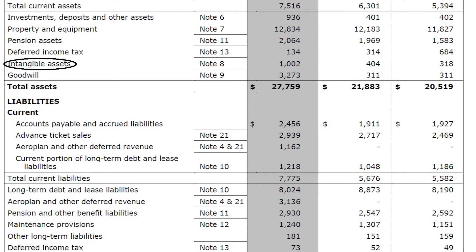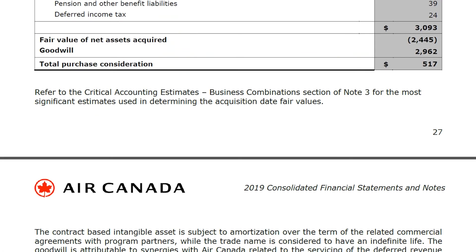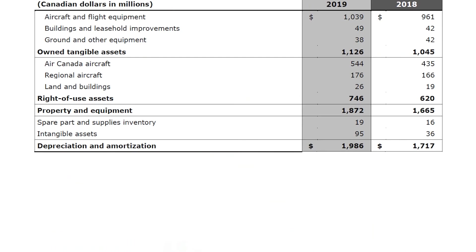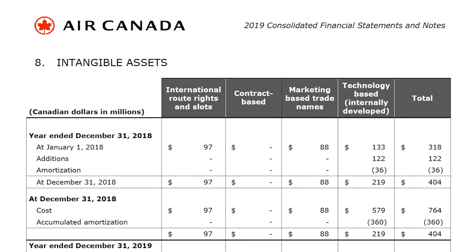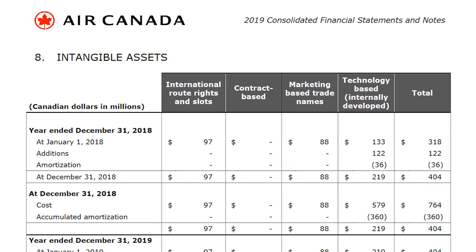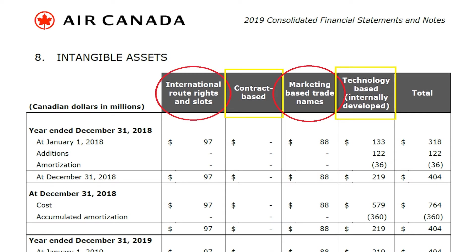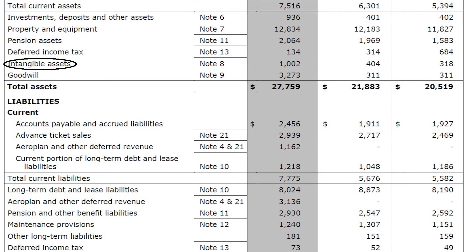Intangible assets are assets that are not physical in substance. Air Canada's intangible assets include international route rights, marketing-based trade names, technology, copyrights, and patents. All of that paperwork is worth 1 billion dollars on Air Canada's balance sheet.